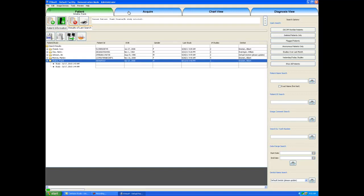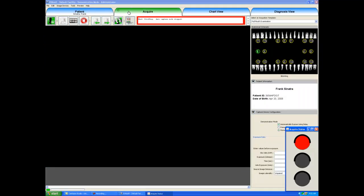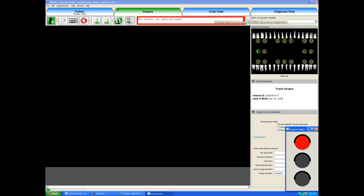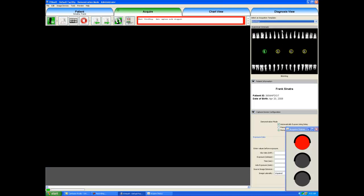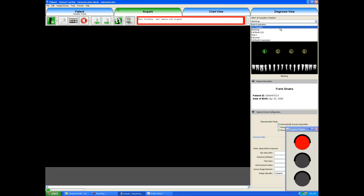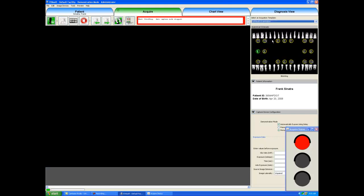I come over to the Acquire tab and select that. Now I can select which acquisition template I would like to use. I can select the bitewing template in order to take four bitewings. But what I think is best is the full mouth examination template.